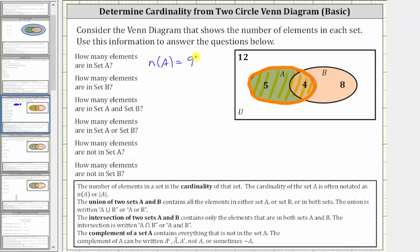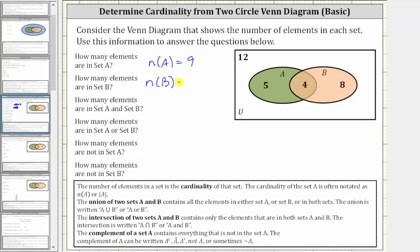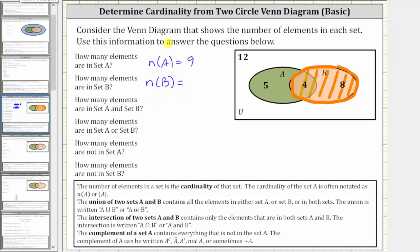Notice that of the nine elements in set A, five are only in A, and four are in both A and B. Next, how many elements are in set B, which is the cardinality of set B? Here is set B. Notice there are four plus eight, or 12 elements in set B, and therefore the cardinality of set B is 12. Of the 12 elements in set B, eight are only in B, and four are in both set B and set A.